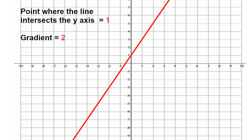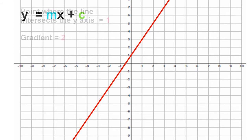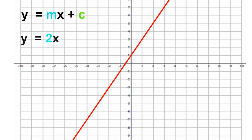Thinking back to the equation for a straight line graph, y equals mx plus c — we know the m represents the gradient and the c represents the point at which the line intersects the y-axis. We can simply substitute our figures into this equation. Therefore, y equals 2x plus 1.